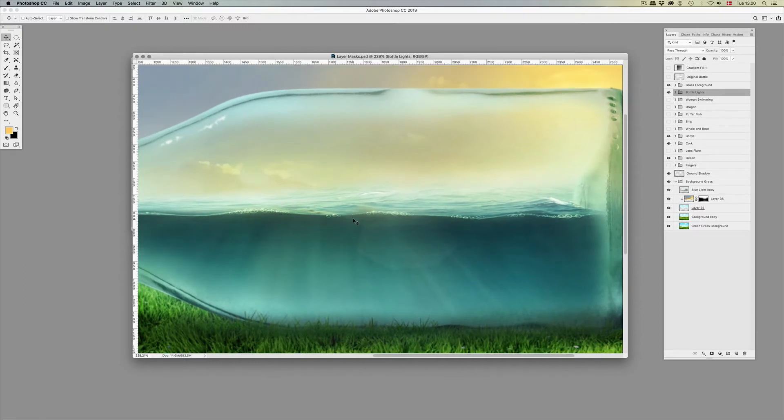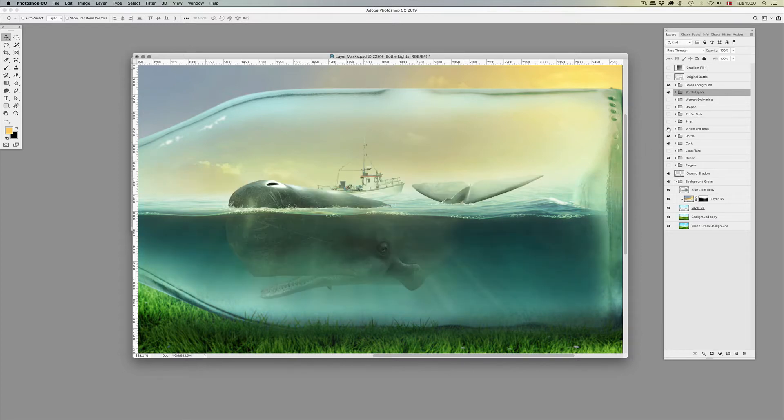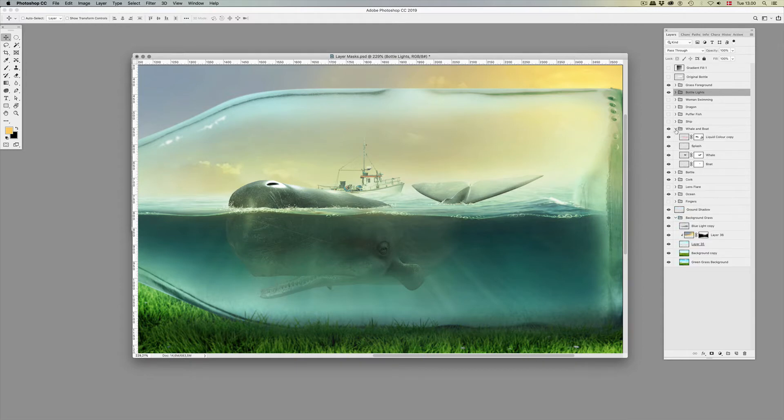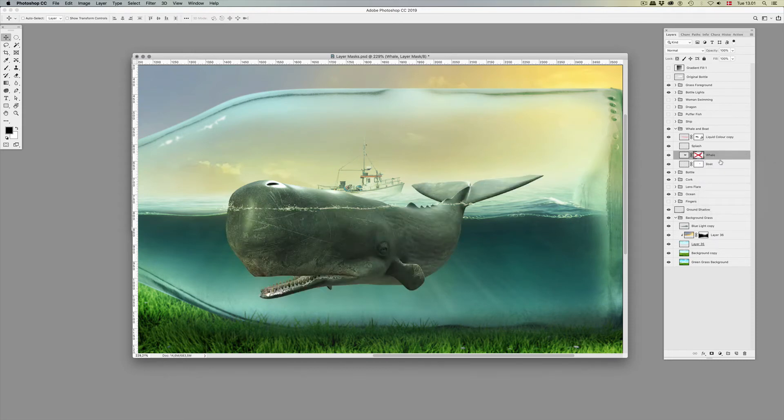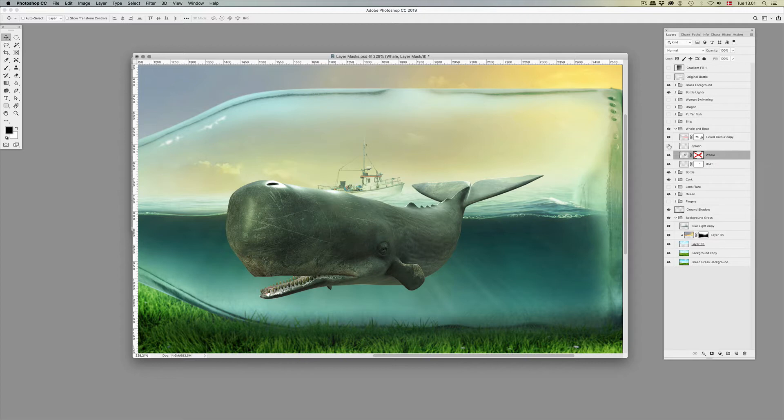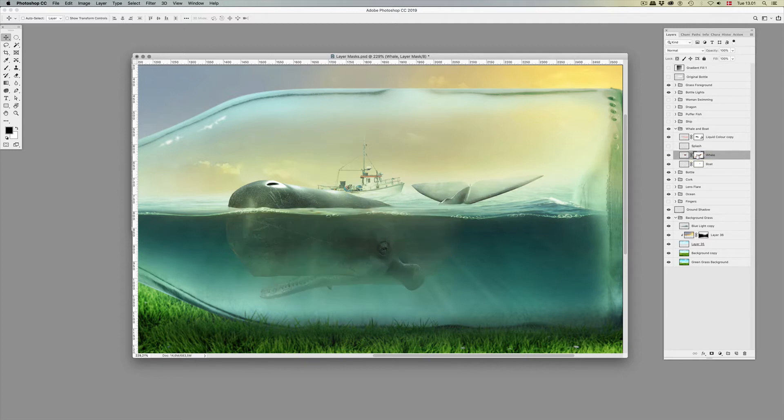Now I'll just give you some examples, like a whale. This whale originally looked like this without the layer mask, and I'll tell you what it is in just a second. This is what it looks like without the layer mask. We'll just hide the splashes, and this is what it looks like with the layer masks.